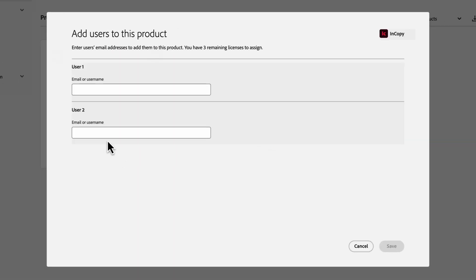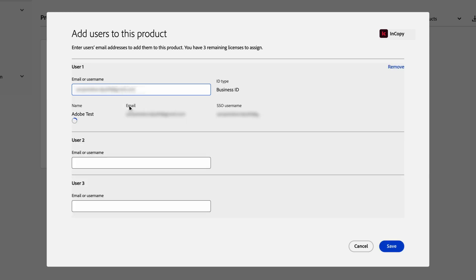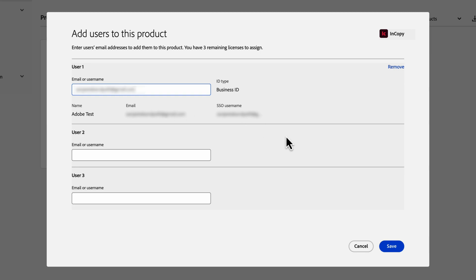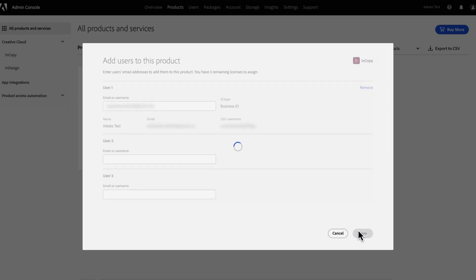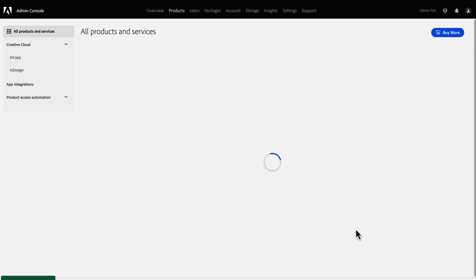In the Add Users screen, you can search for existing users or add a new user by specifying a valid email address, and then click Save. You can scroll down to add up to 10 users, then click Save. Product assignment may take a few minutes to complete.